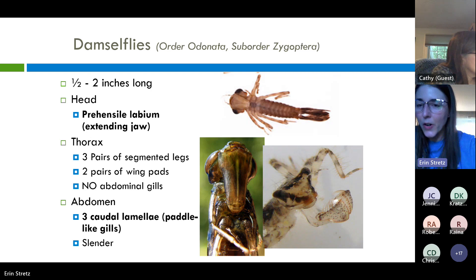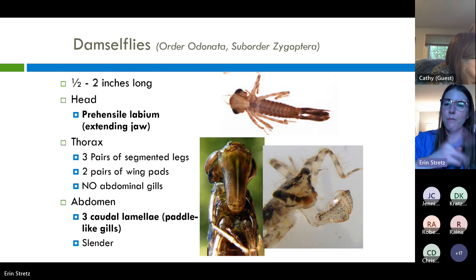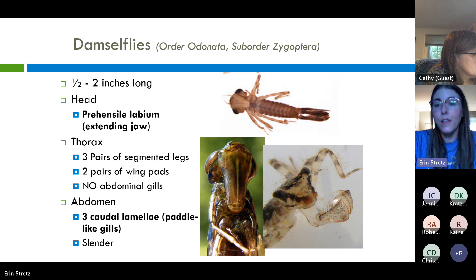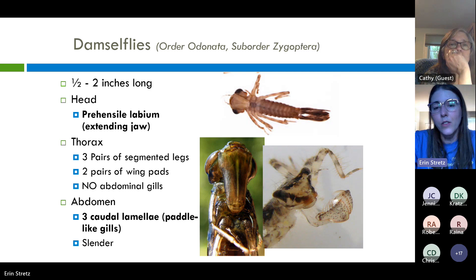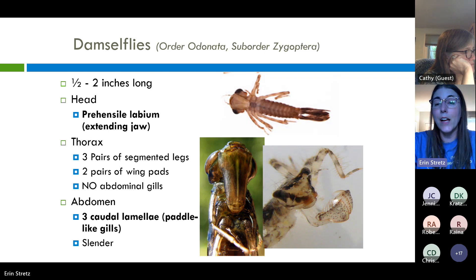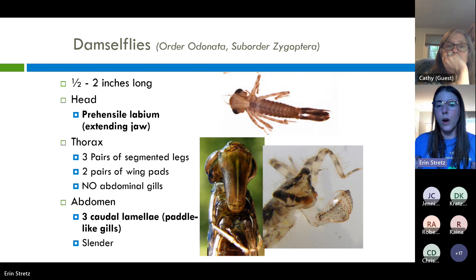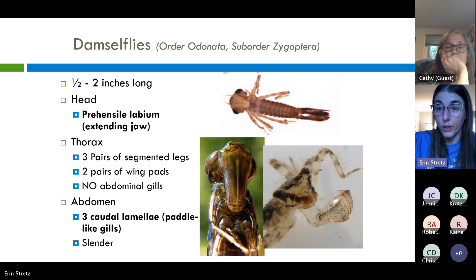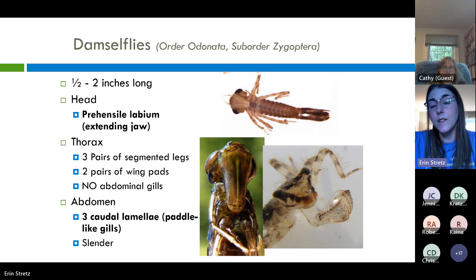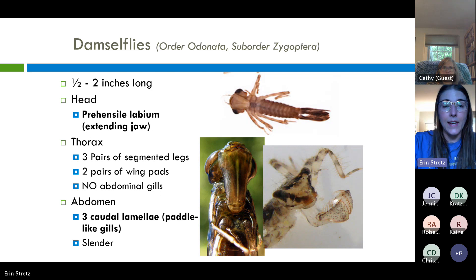Damselflies share some of the same morphological characteristics as mayflies and stoneflies — they have the head, three pairs of jointed legs, and what look like three tails at the end of the body. However, those tails are actually gills, and they tend to be a little bit wider and paddle-like. Just as the mayfly gills are along the abdomen and stonefly gills along the thorax, the damselfly gills at the end of the body are very sensitive and you may see them move — a really cool feature for identification. The damselfly also has a lower labium jaw that extends out to capture prey.